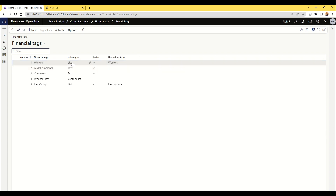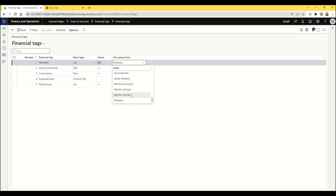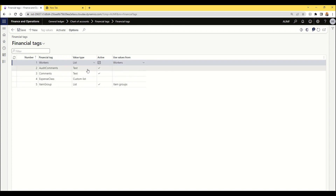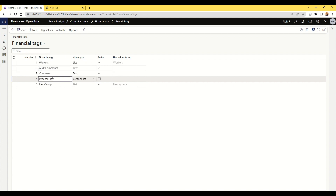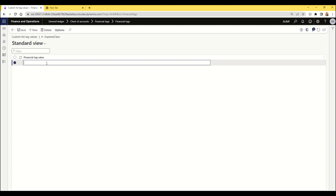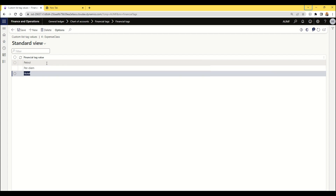Tags are primarily of three types: list, text, and custom list. If you create a tag of type list, you can reference it to an existing master — for example, I've created a financial tag called 'worker' and referenced it to the worker master. Similarly, you can create tags for vendor names, bank accounts, post registers, or expense purposes. For a tag of type text, the user can enter any free-form random text in a journal line as a tag value. For a custom list — such as 'expense class' — you create the tag type and then assign your own values, like petrol expenses, per diem, hotel, etc.